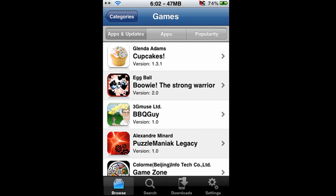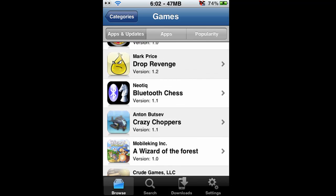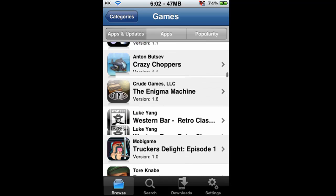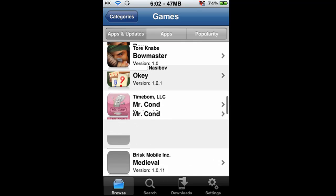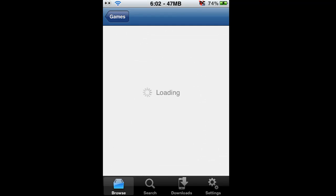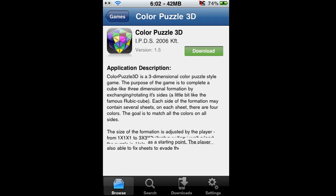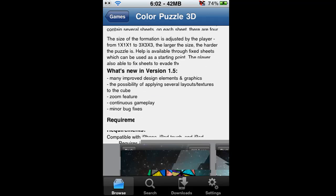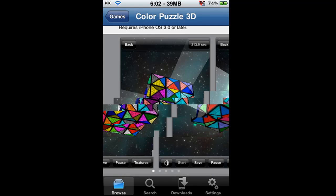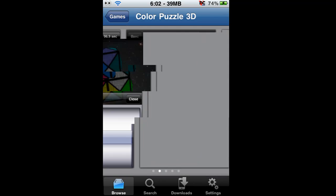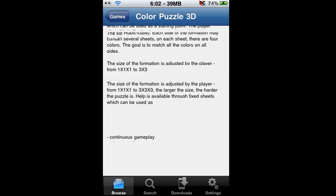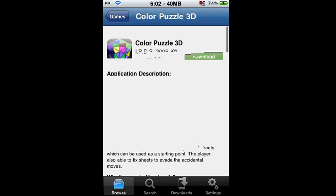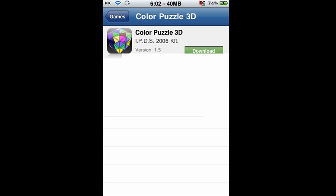How about I just install a random game here. Let's do Color Puzzle 3D. As you can see here, they try and mimic the app store kind of view. They show the screenshots like this, the information, and the download button right here.